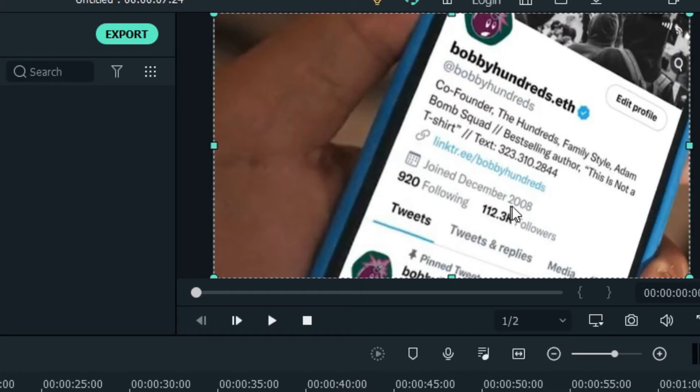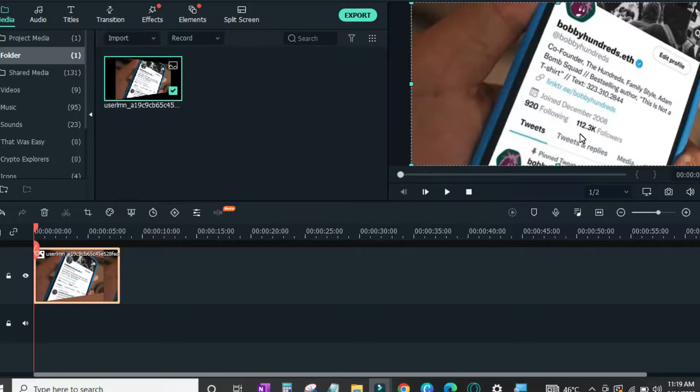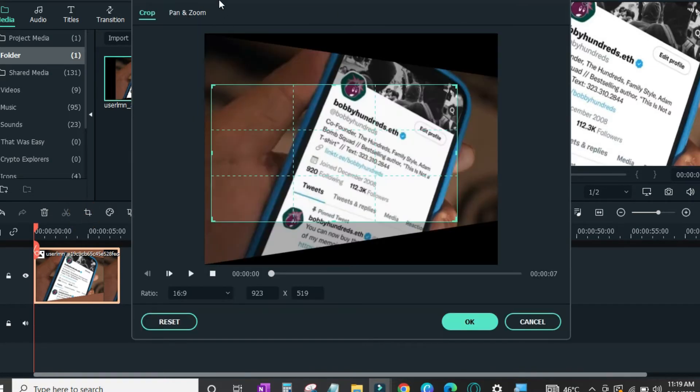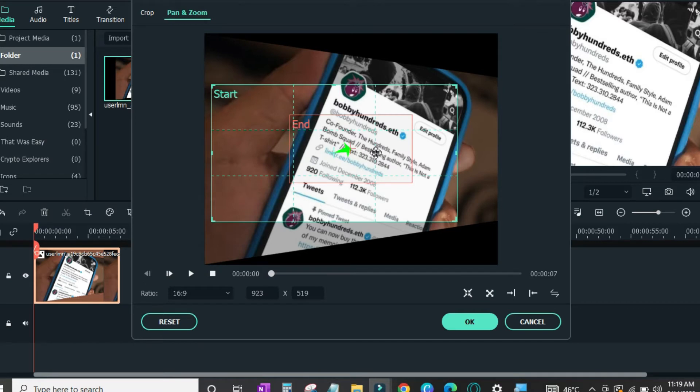So in this image I would like to focus on the followers while the camera moves from one angle to the other. So I'll go to the crop tab again. Then I'll click on pan and zoom.